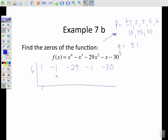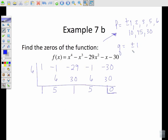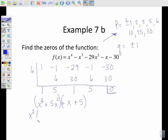As you test all the numbers you're going to run across one that works — six works. You use your synthetic division, go through, and find the remainder is zero. Now you're going to take what you have left and see if there's anything you can do with that polynomial. You can either use synthetic division again or take x cubed plus 5x squared plus x plus 5. With four terms here, you can group and factor.